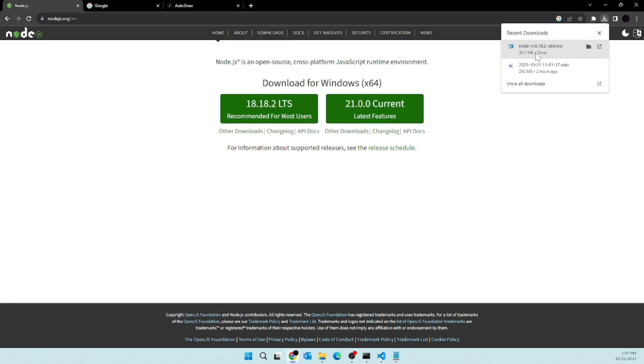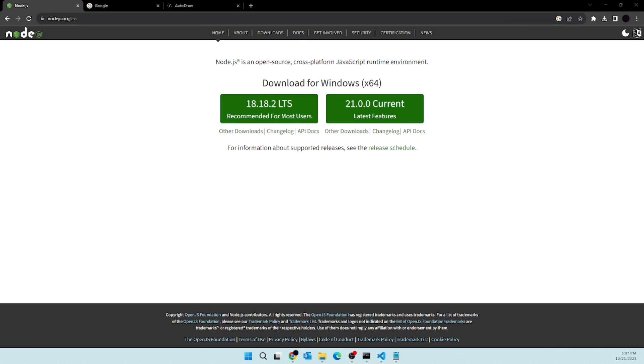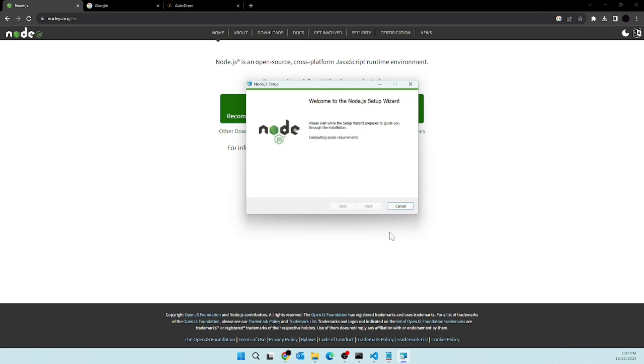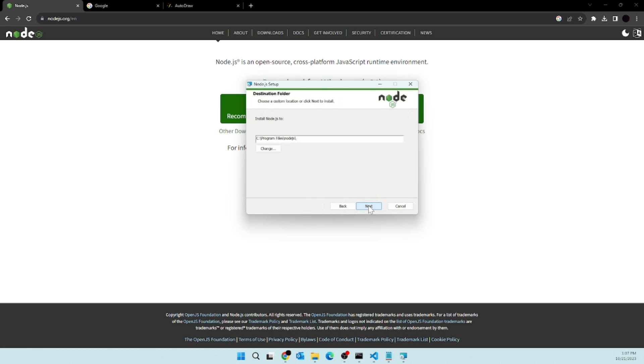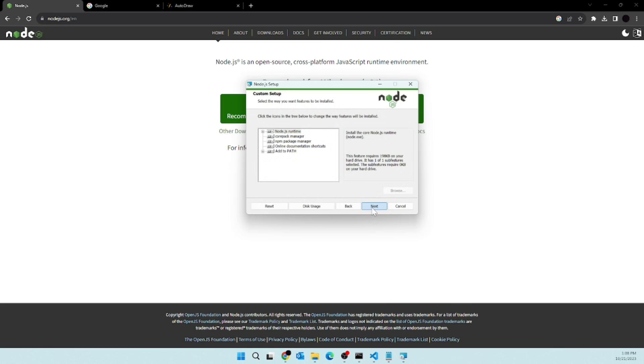After the download completes, let's click on this installer. Installation is really simple. You just have to click on next, next, next, and accept all the terms and conditions. If you want any separate path, you can choose it here, but I would recommend you to keep it default.